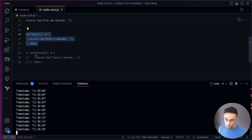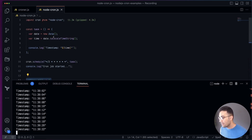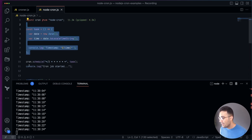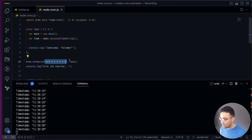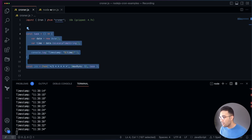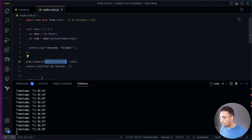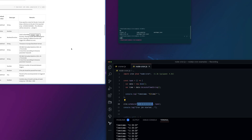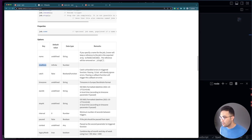It runs behind the scenes on a schedule — that's the beauty of cron jobs. With node-cron, you have a task, then you call cron.schedule with the pattern you want and the task. With croner it's pretty much the same thing. Both of them don't block the thread — you can still run other things.